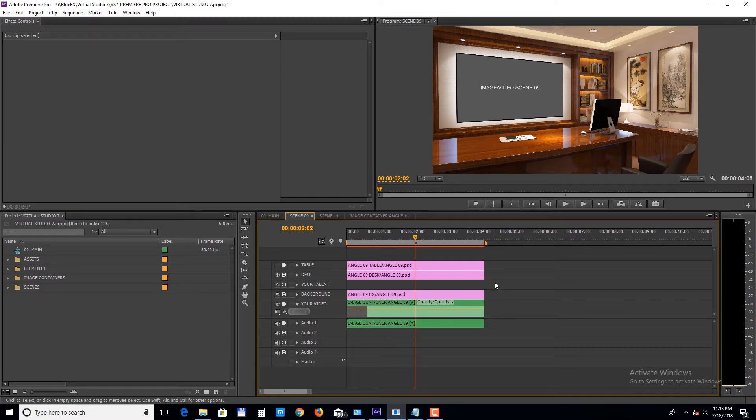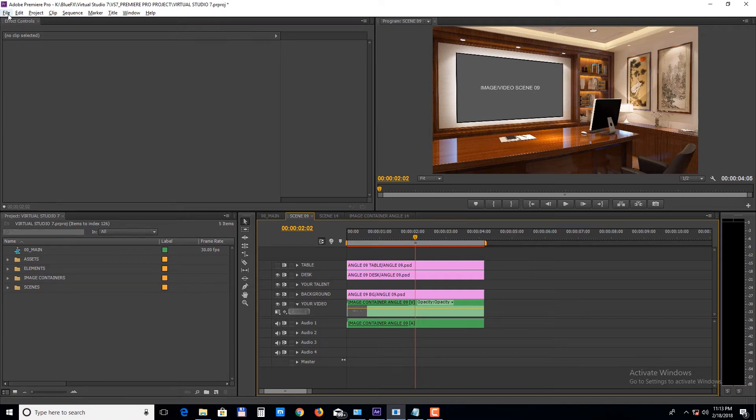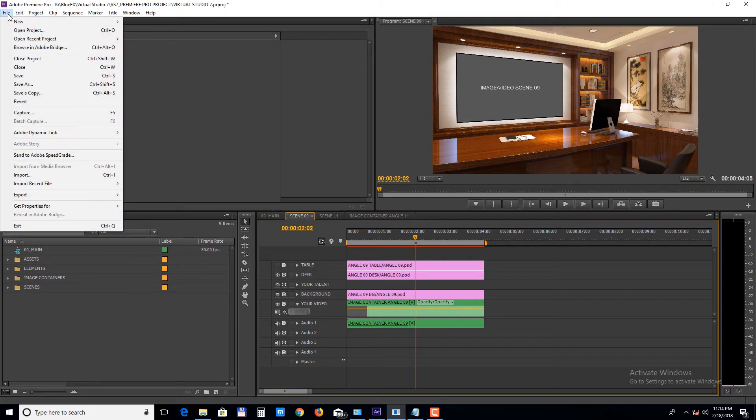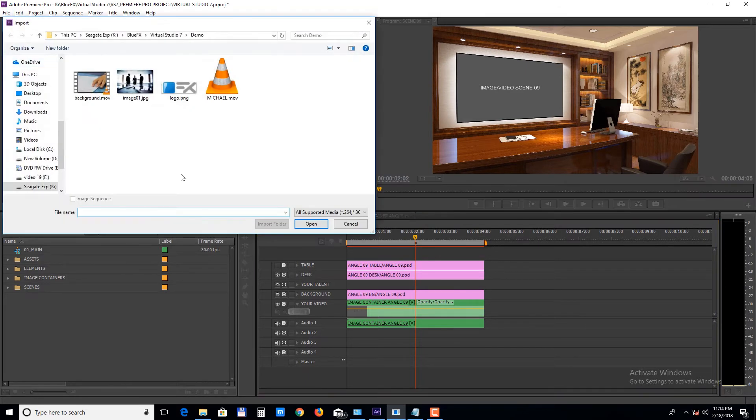Now let's import a presenter footage and a video. Select File, Import and choose your files.